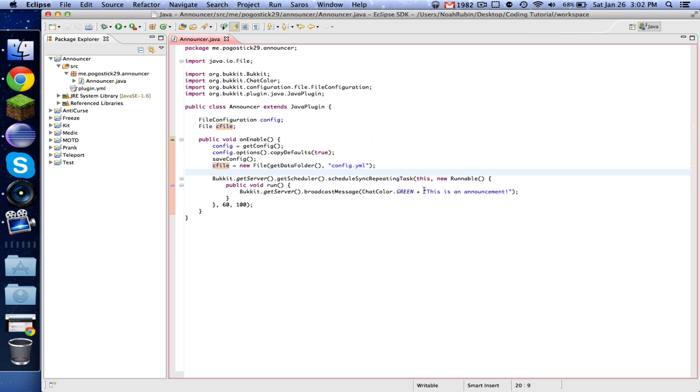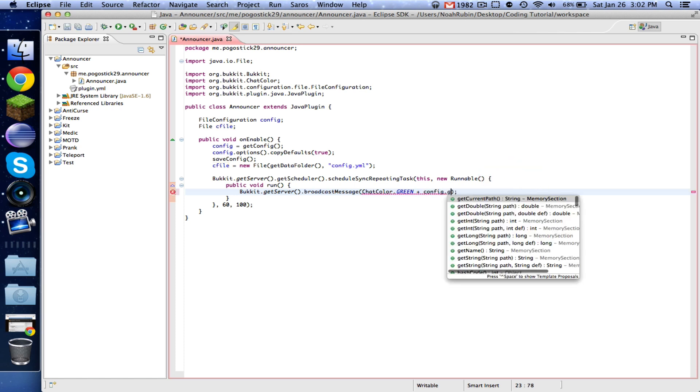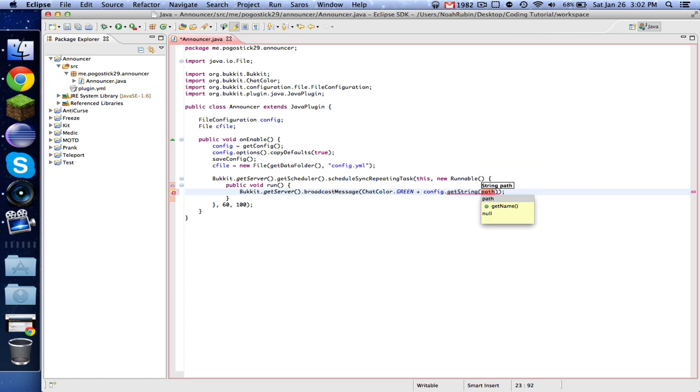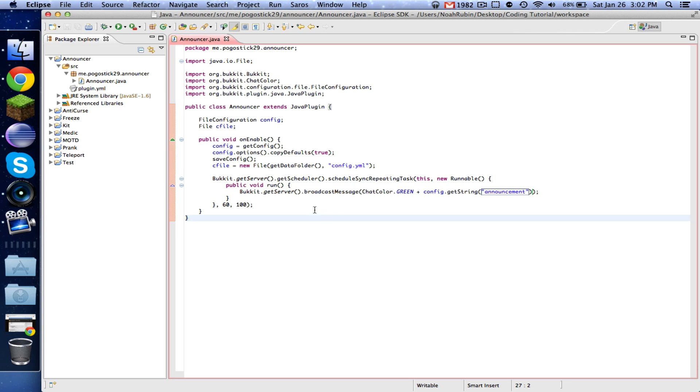So now what we're going to do is we're going to say, instead of getConfig, we're going to say config.getString, announcement. Because for this, we're just going to have one string within announcement.